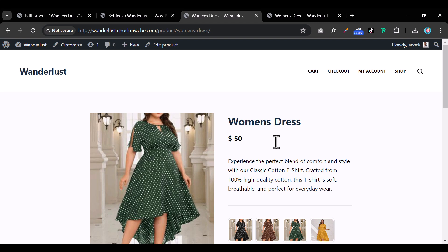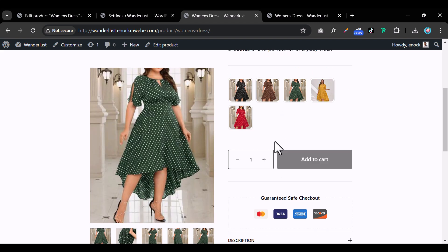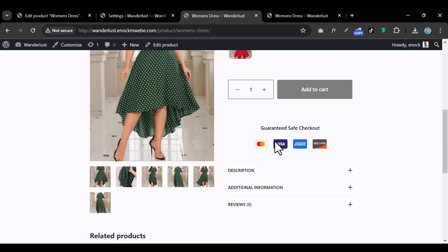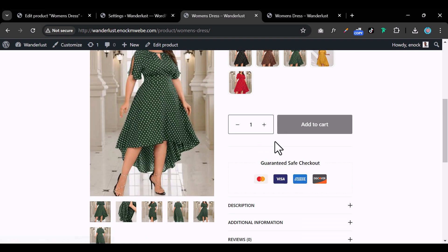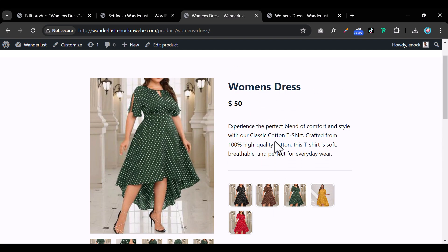Disabling the shop section setting means the swatches will only appear on the individual product page. Thanks for watching, and catch you in the next video.